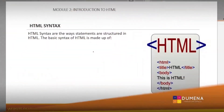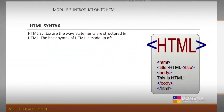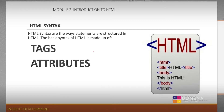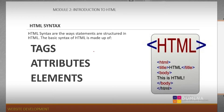HTML syntax refers to the ways statements are structured in HTML. There are three basic HTML syntax elements, and they are Tags, Attributes, and Elements. Now, let's look at these one after the other.